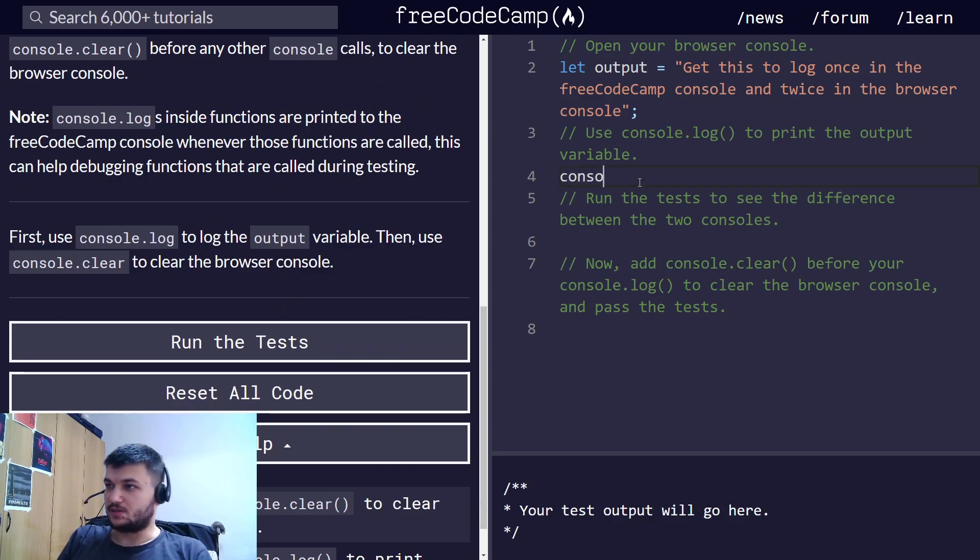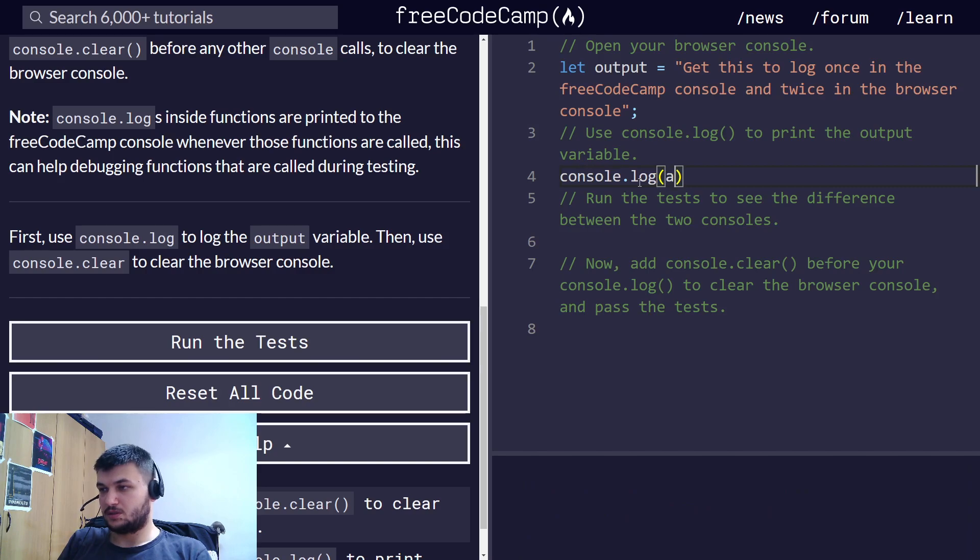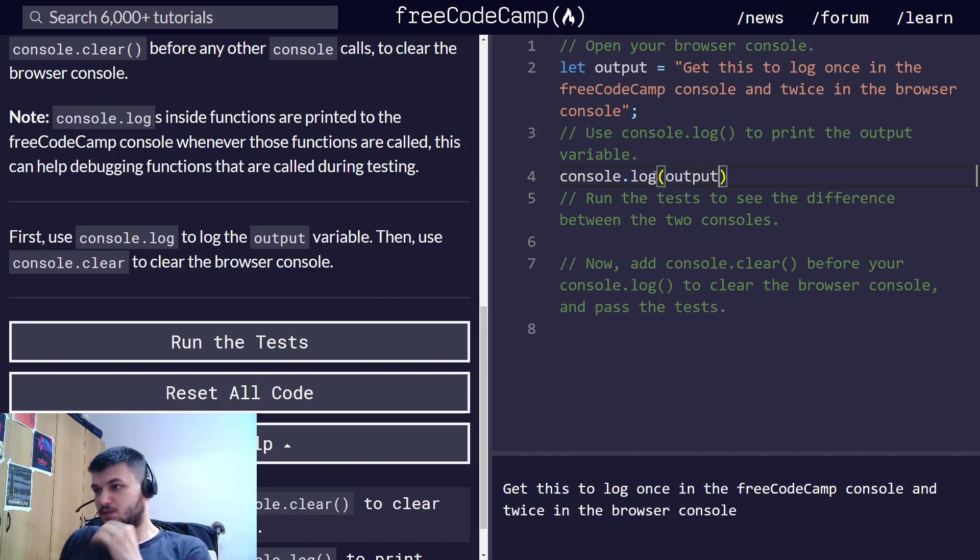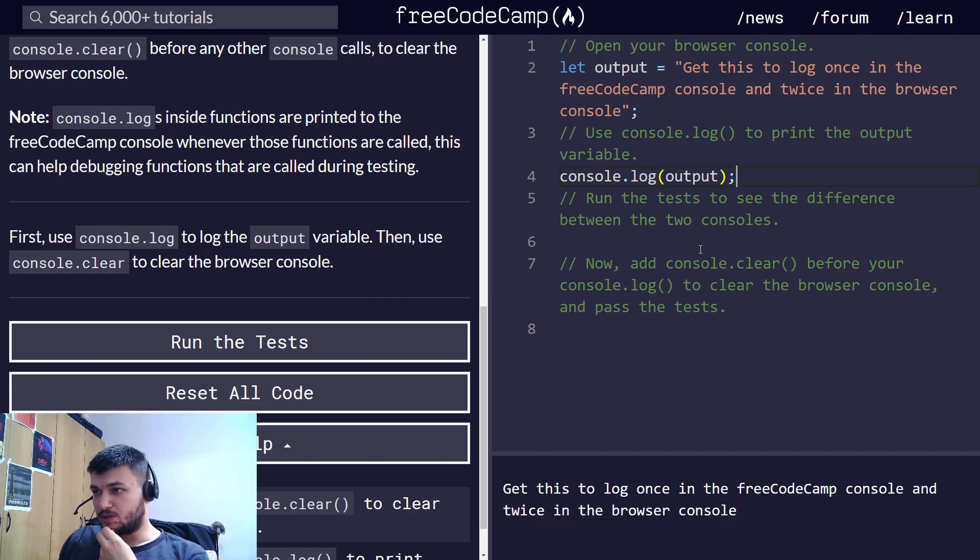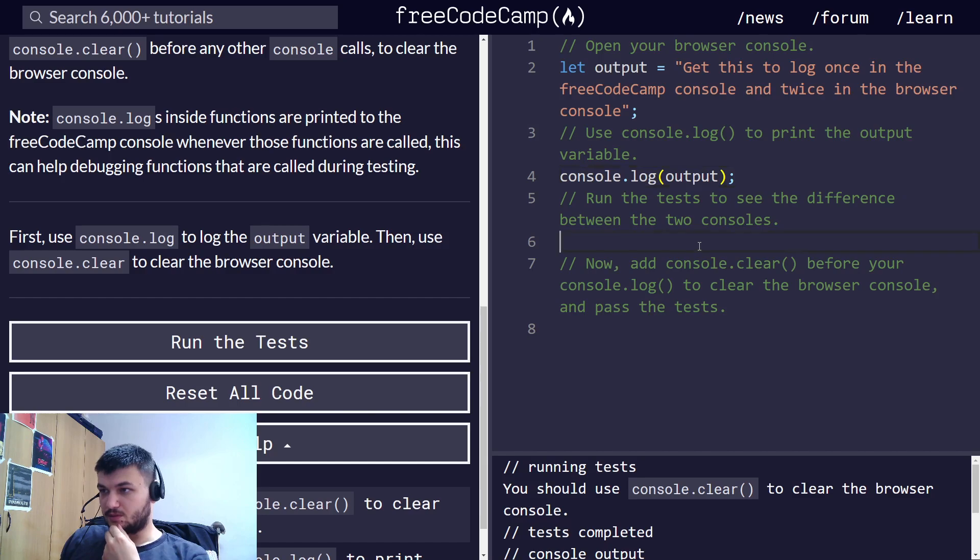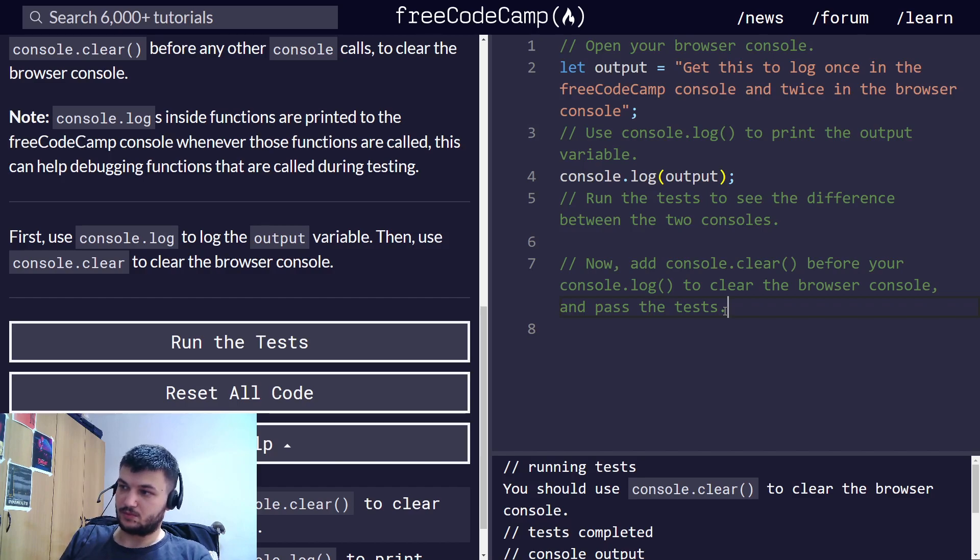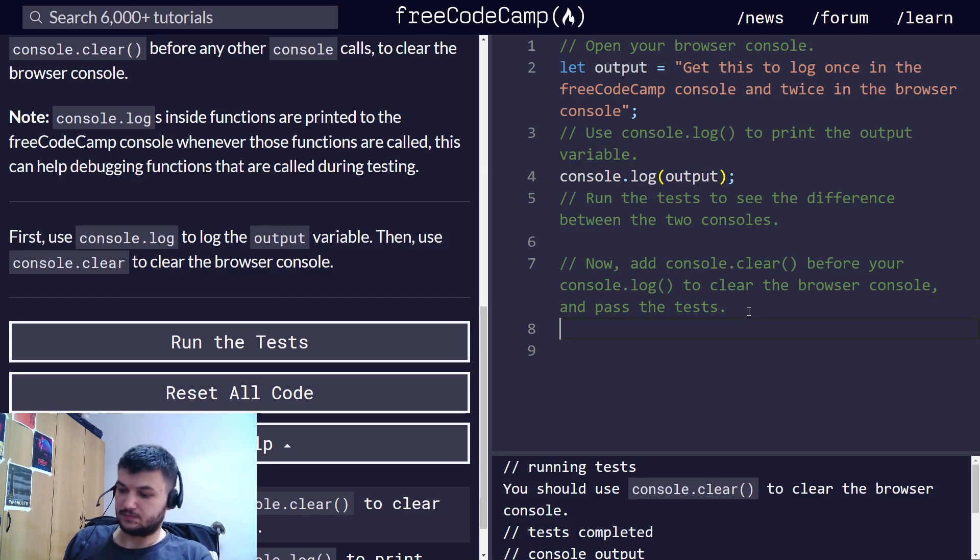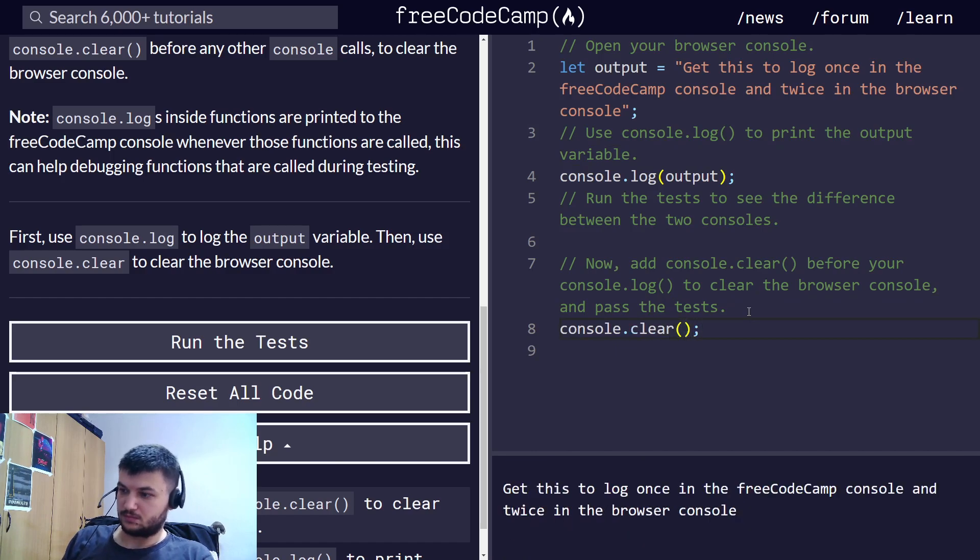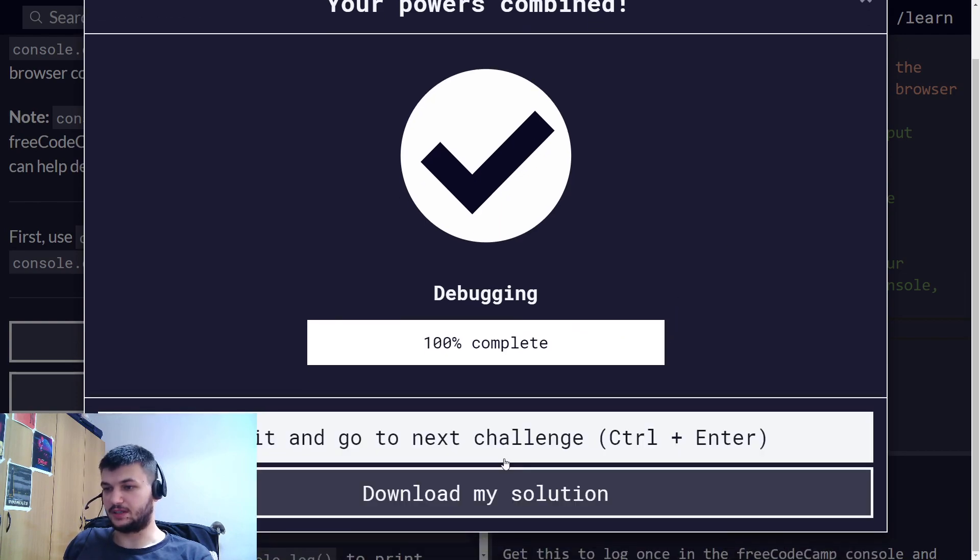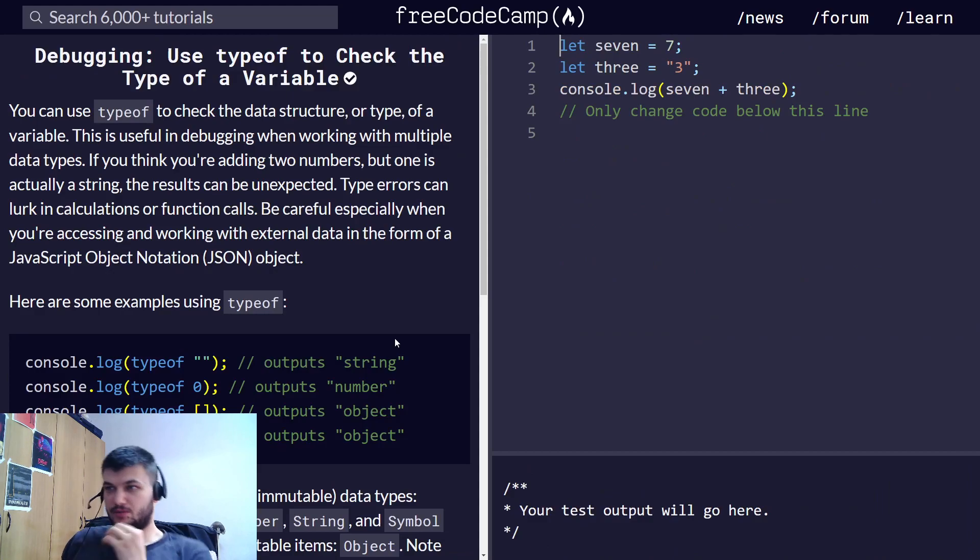Let's use the console.log to log the output variable and then use console.clear. We can use console.clear to clear the screen. This is better if you try it on your browser console.